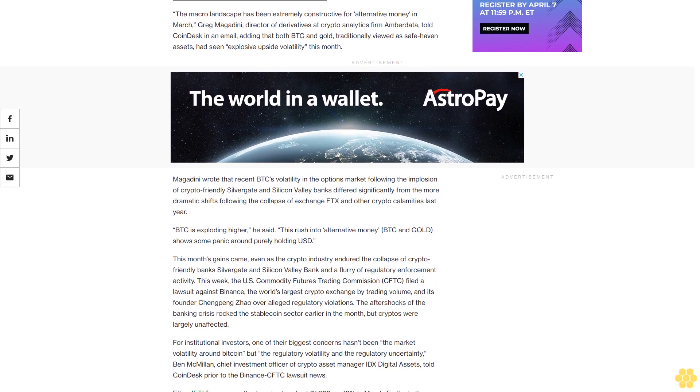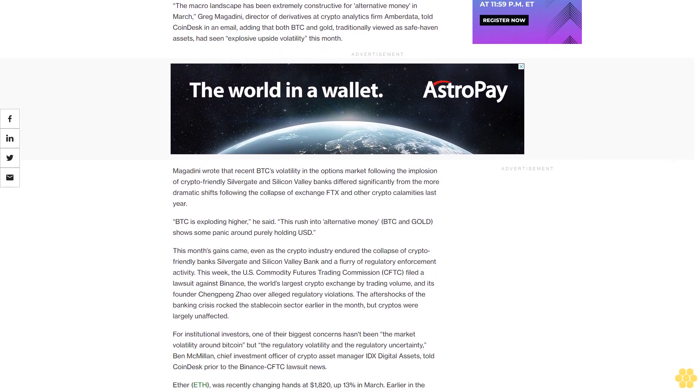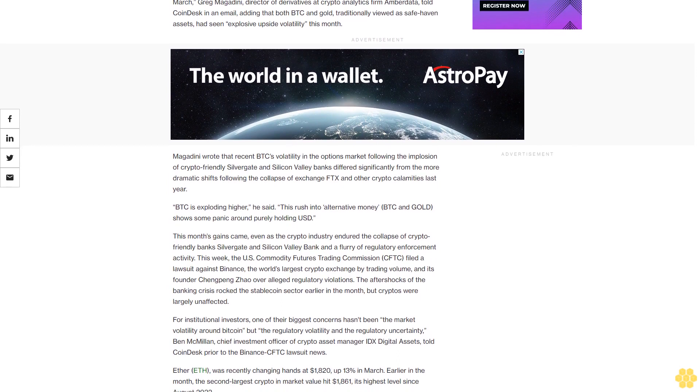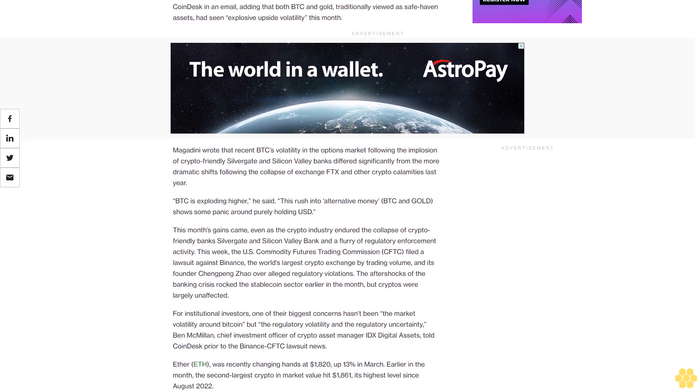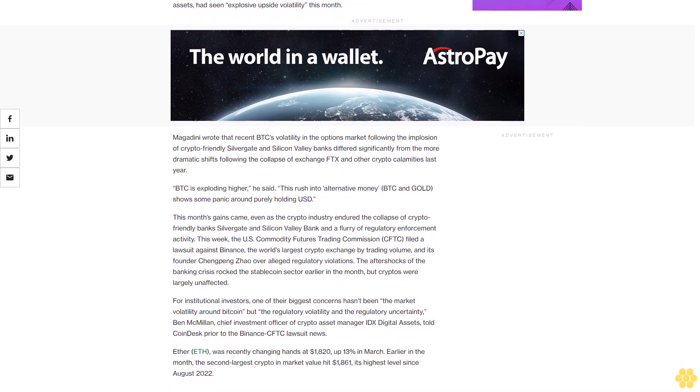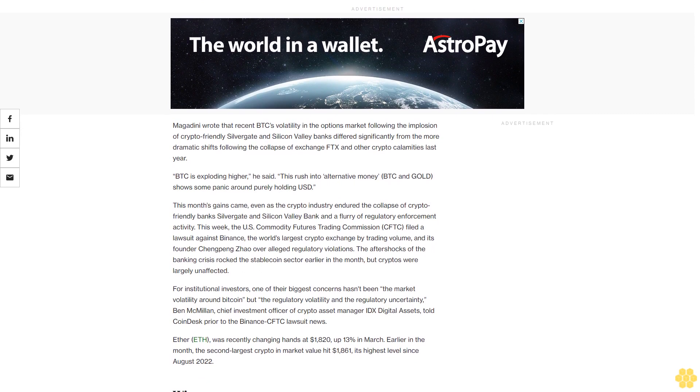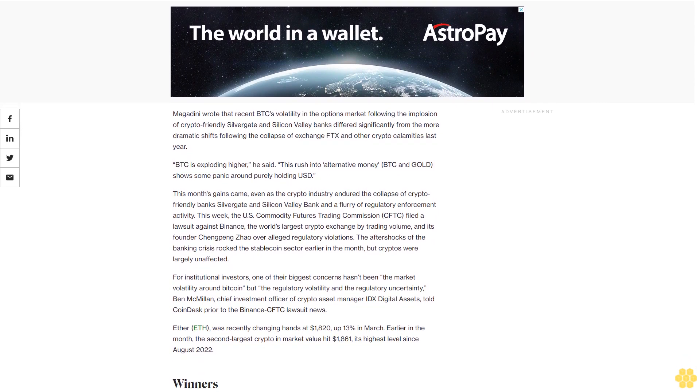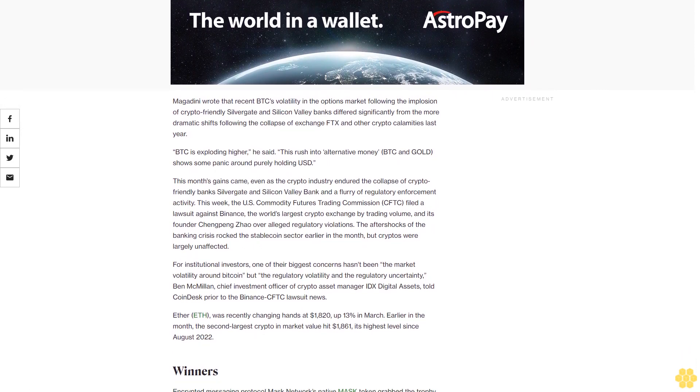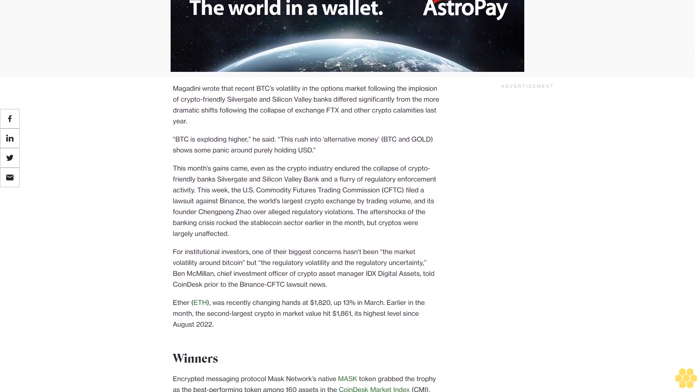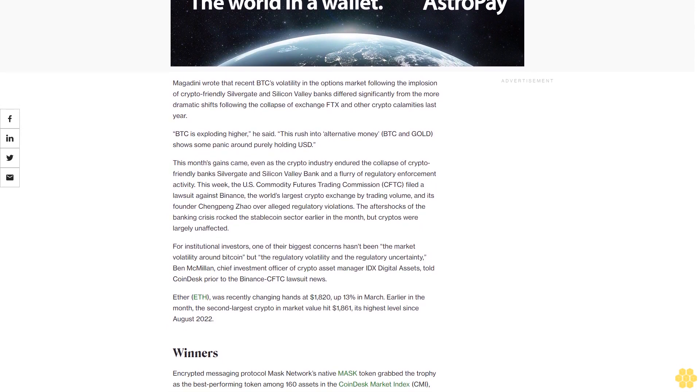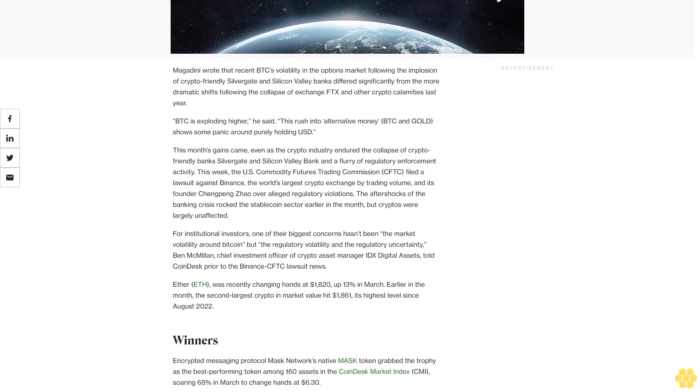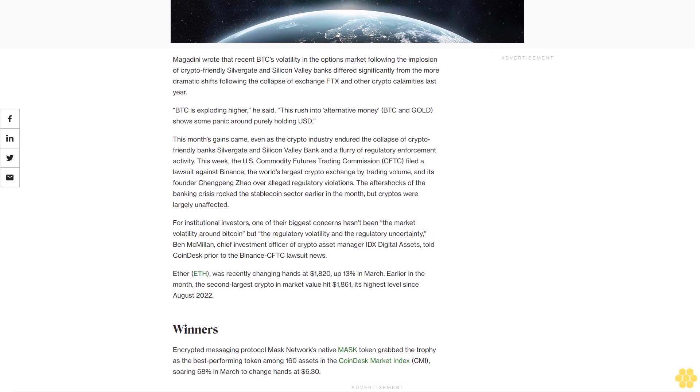This month's gains came even as the crypto industry endured the collapse of crypto-friendly banks Silvergate and Silicon Valley Bank in a flurry of regulatory enforcement activity. This week, the U.S. Commodity Futures Trading Commission filed a lawsuit against Binance, the world's largest crypto exchange by trading volume, and its founder Changpeng Zhao over alleged regulatory violations.